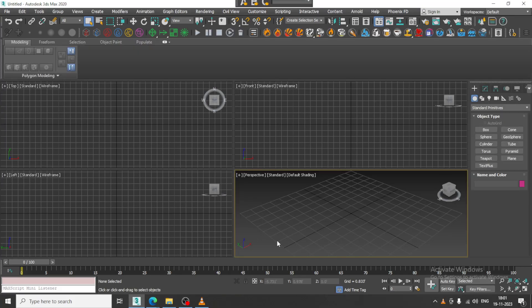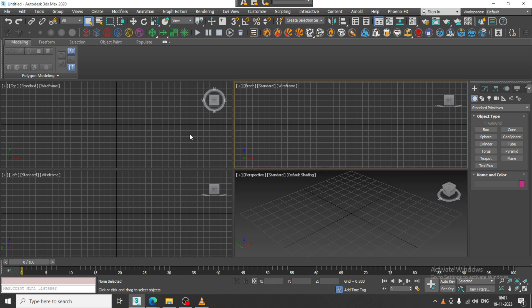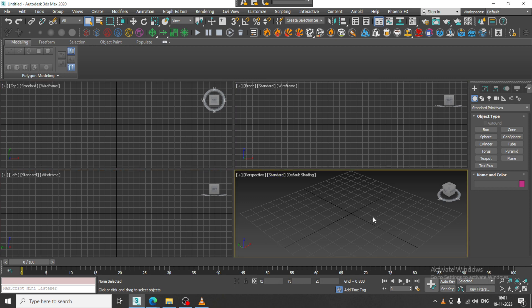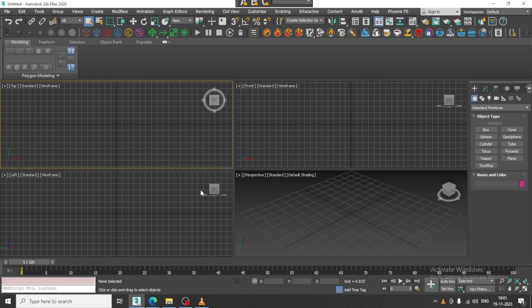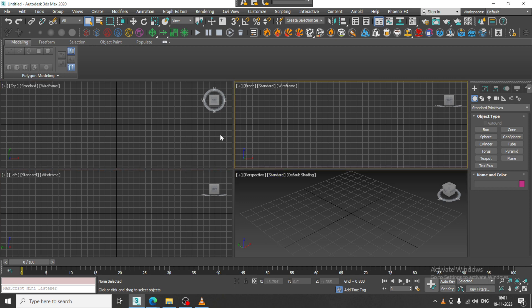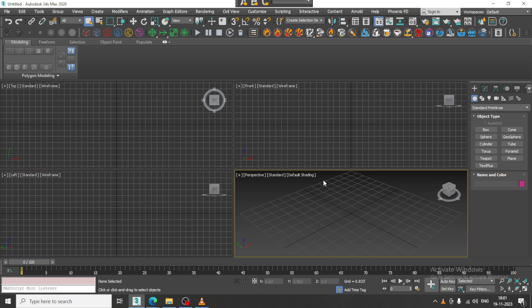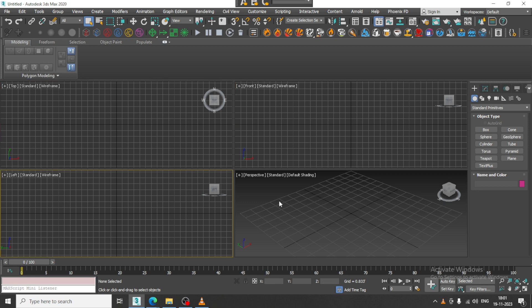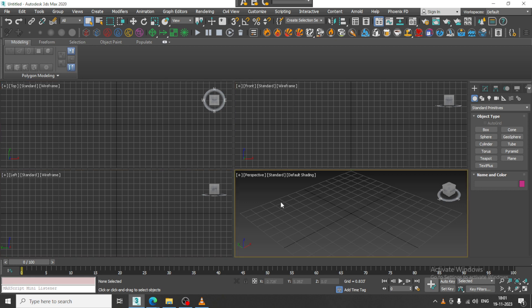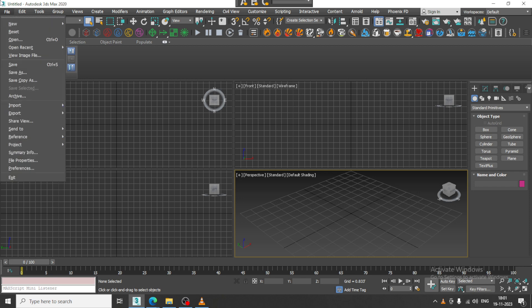Hello guys, welcome to KO Tutorials. I'm coming up with a small tutorial on 3D modeling of furniture in 3ds Max, created on viewers' request. Let's get started.